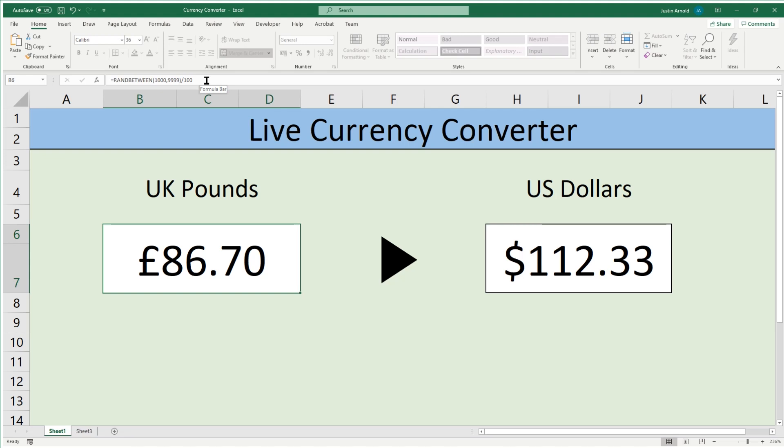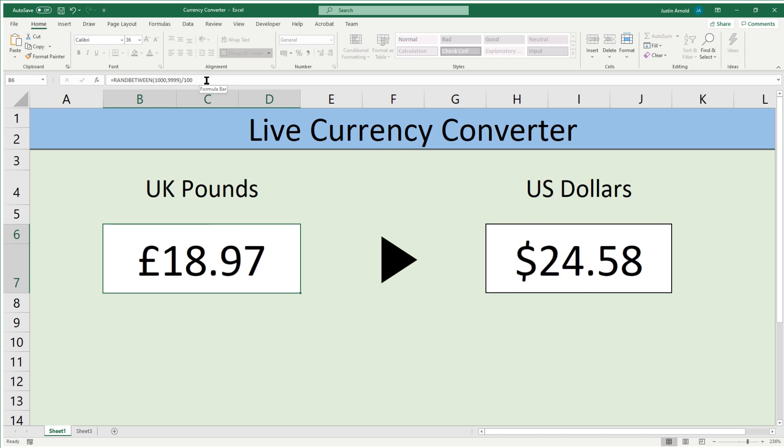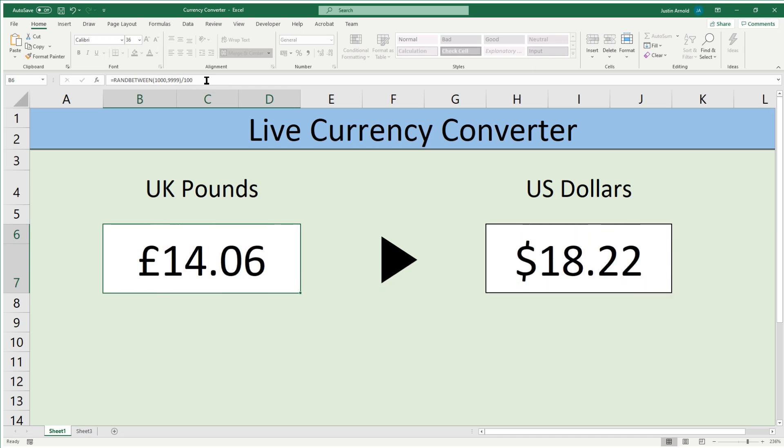Hello, this is Justin at the Tech Train here, and in this tutorial I'm going to show you how to create your own live currency converter in Microsoft Excel.